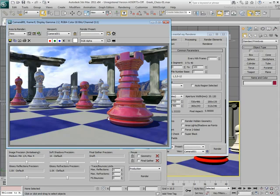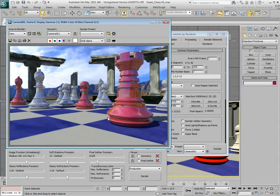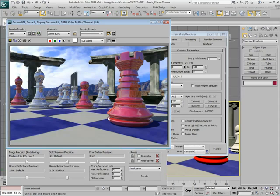You will render out OpenEXR data and post-process the results in Autodesk Composite. Post-processing in a compositor can be extremely helpful and fast when you need to edit your scene for color correction, blur effects, and other changes.